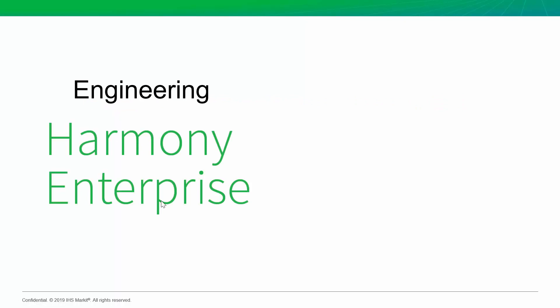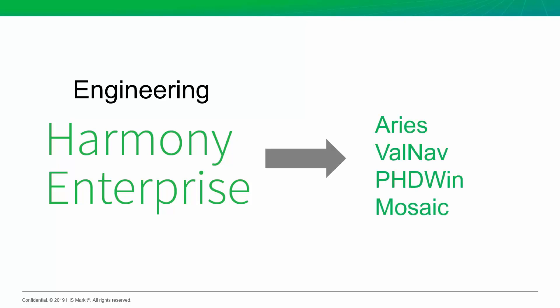Now, most companies will use Harmony to do all their engineering work and their production forecasting. And at the same time, they'll license a dedicated economics program like Aries, Valnav, PHDWin, or Mosaic to perform the economics and the reserves by taking those production forecasts from Harmony.